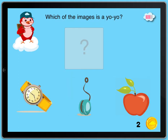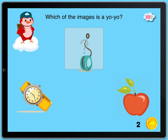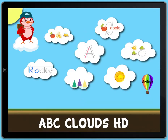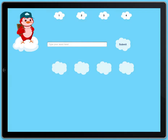Which of the images is a yo-yo? Perfect! Tap the cloud to save your word. Perfect!